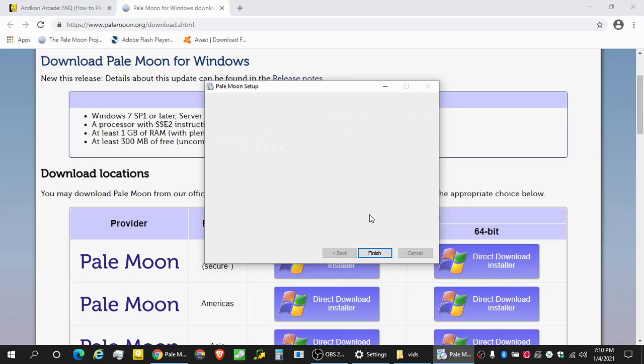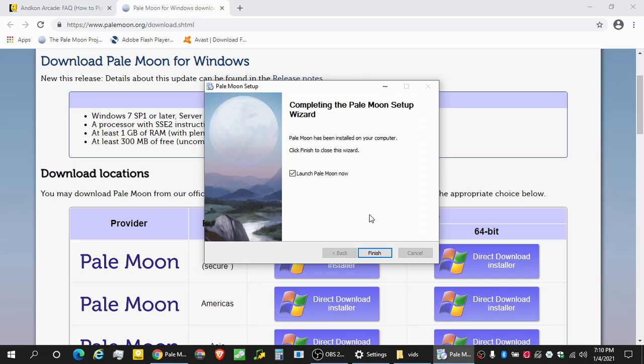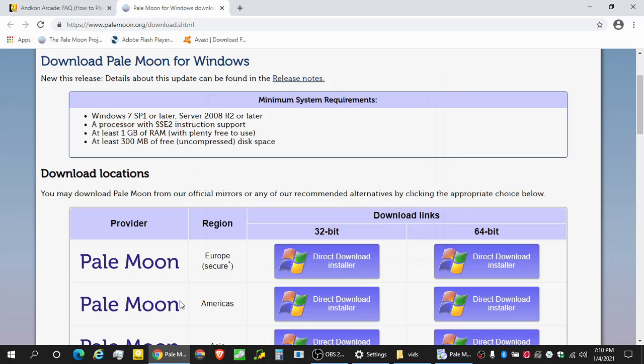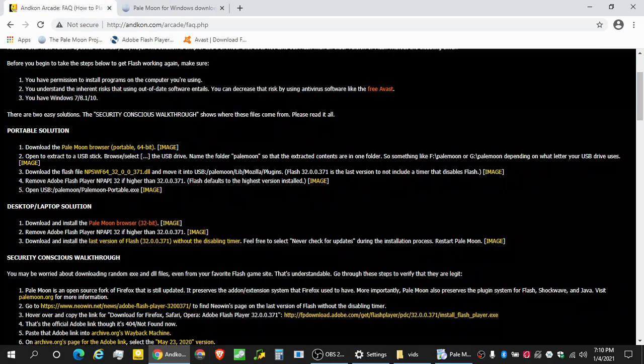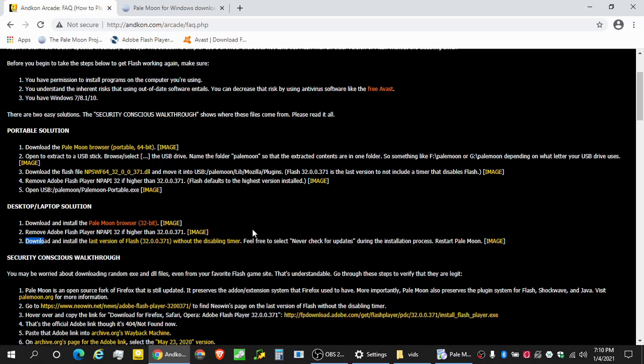All right. So now that we're finished installing, we can launch PaleMoon. We don't have to. But what we need to do is make sure there's no conflicts. This is step number two over here. We want to remove any higher versions so that there are no conflicts.